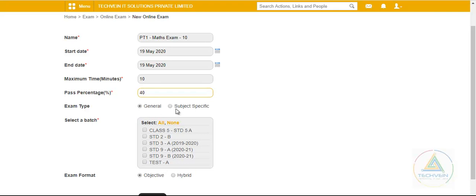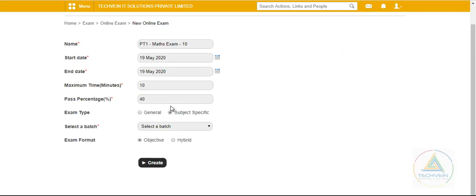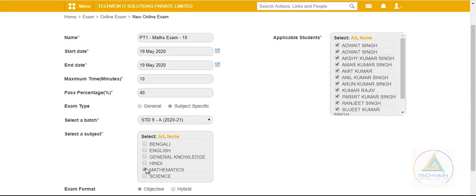The exam type specifies whether this exam will be subject-specific or a generalized one. If it's general and I select 9A, I won't be given an option to choose which subject — I'll be directly presented with the students. If I go for subject-specific, it lets me choose the class, section, and subject. Since this is a Math exam for Class 9 PT1, I select the batch and subject, and can set the exam for all students or just a few.